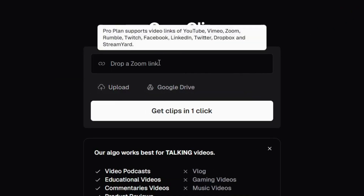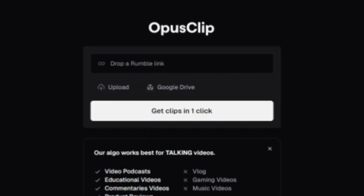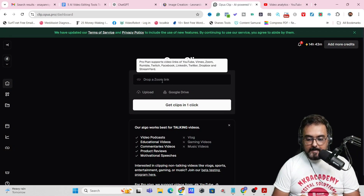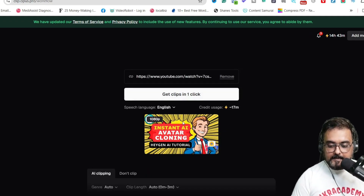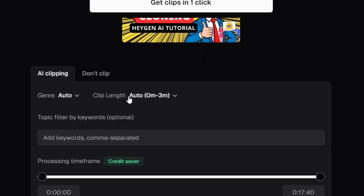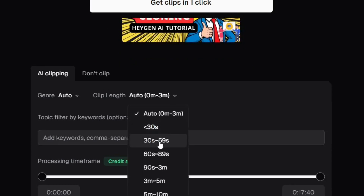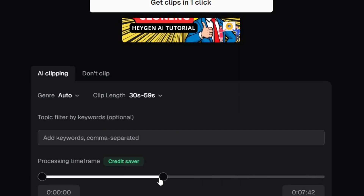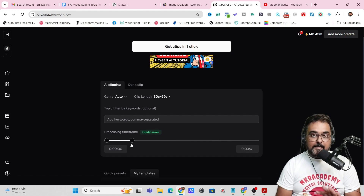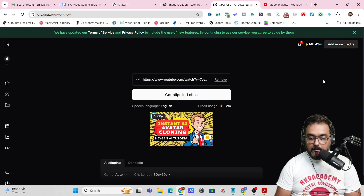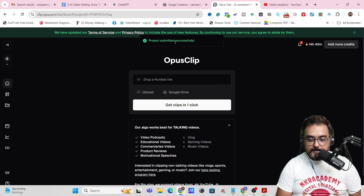You can upload your video or drop a YouTube video link. Let's copy this video link, go back to Opus Clip, and paste it. As soon as that's done, it has fetched the video and you have the option of AI Clipping. You can select the clip range — say around 1 minute, 30 to 59 seconds. You can add keywords for what you want clipped, and you have a credit saver to mention the time range — I'll give the first three minutes. Then click on 'Generate' and the project has been submitted.